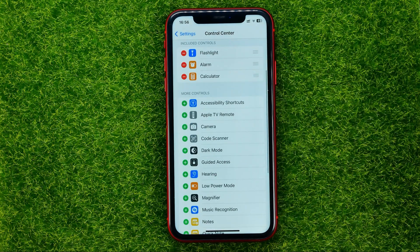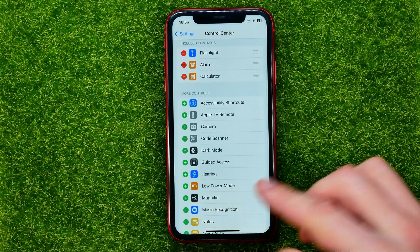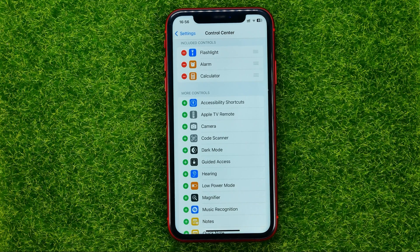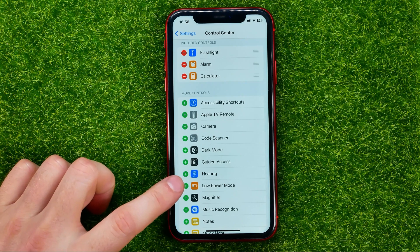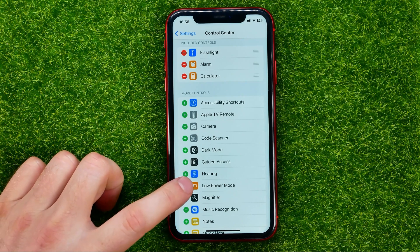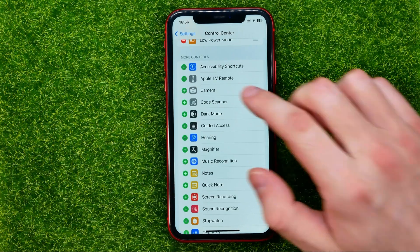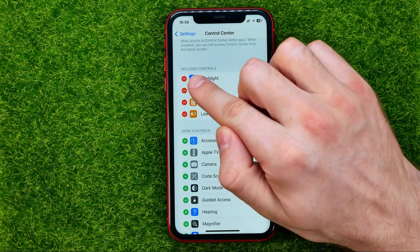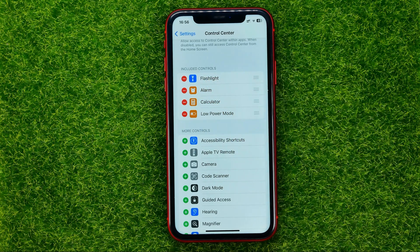All you have to do is just search for low power mode shortcut, or for any other shortcut, and then just tap the plus sign next to the shortcut's name. That will immediately move that shortcut to included controls.